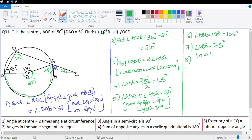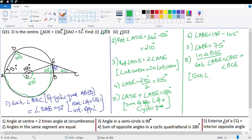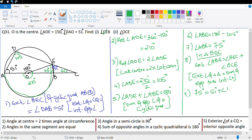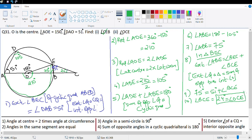In triangle BEC, exterior angle ABE equals angle BEC plus angle BCE. Reason: exterior angle of a triangle equals the sum of opposite interior angles. So 75 degrees equals 51 degrees plus angle BCE, which means angle BCE equals 24 degrees, which is the same as angle OCE. That's our final answer.